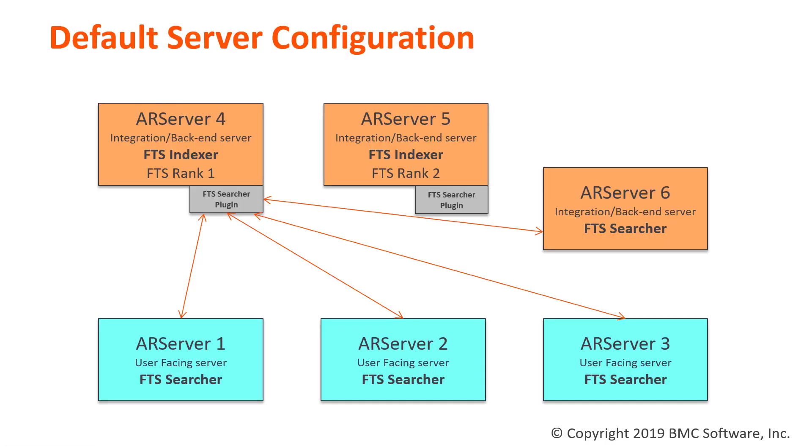Here's an example of a server group that includes six servers. Three of these servers are user-facing servers and will be FTS searchers. The other three servers are back-end servers. Two of these servers have the capacity and are configured to be FTS indexers. The other server will not be an indexer and will simply be an FTS searcher, even though it's a back-end server.